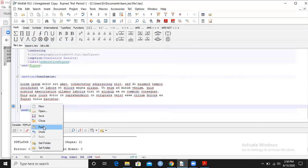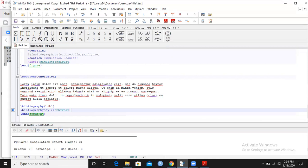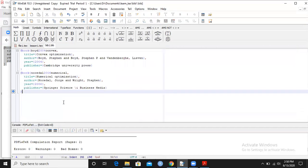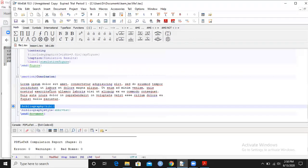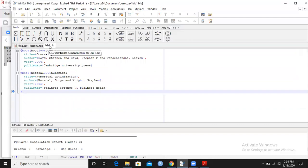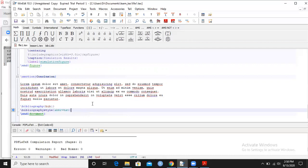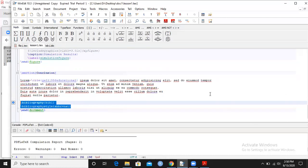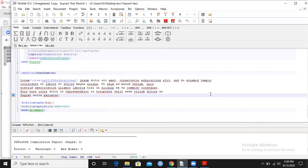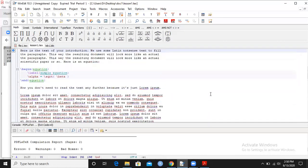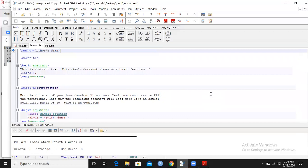We need two important commands in this main document. These are before the end document command. Remember, before the end document command I will write bibliography curly brackets and I will write bib one. What is bib one? This is the name of the bibliography file. Next I will write the bibliography style - this is abbreviate net.